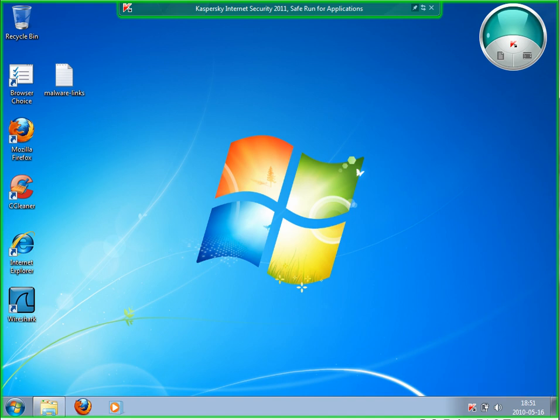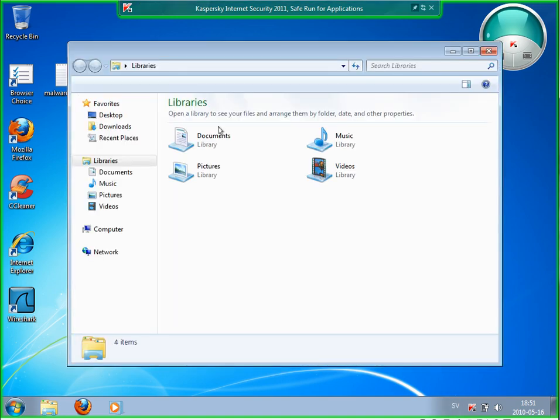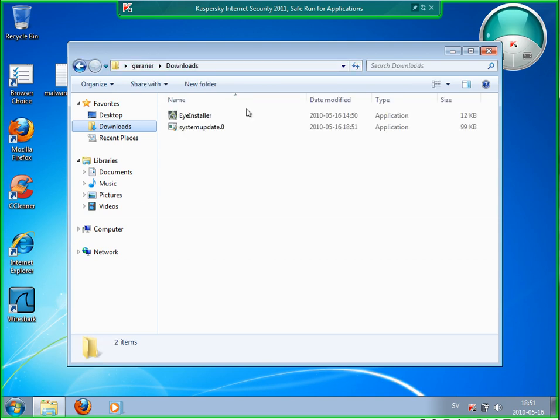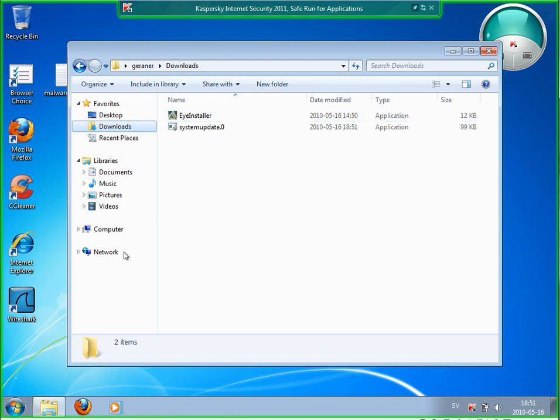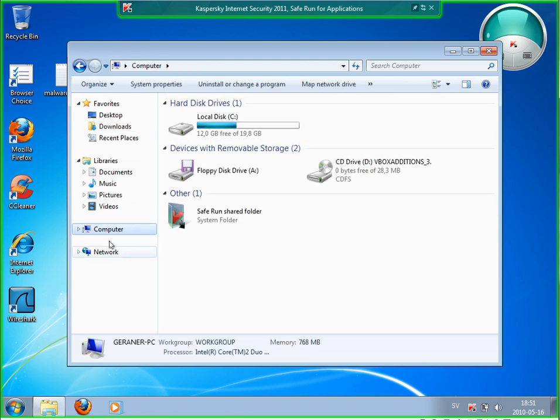You have to keep in mind also: if you're really downloading something here which you want to keep, then you have to move it before you're closing this virtual or Safe Run mode. I have this file here now in downloads.